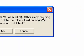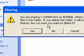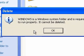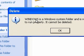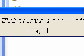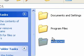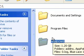You are sharing cwindows as admin, H1 wants to delete it, yes. Windows is a Windows system folder and is required for Windows to run properly, it cannot be deleted. So XP stops you from deleting the Windows folder.